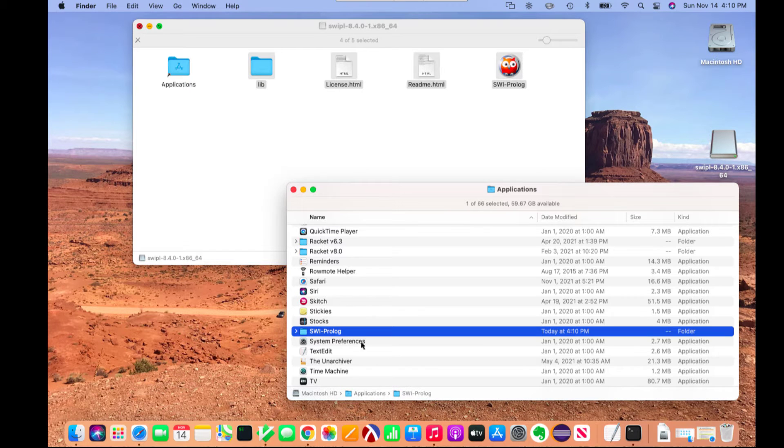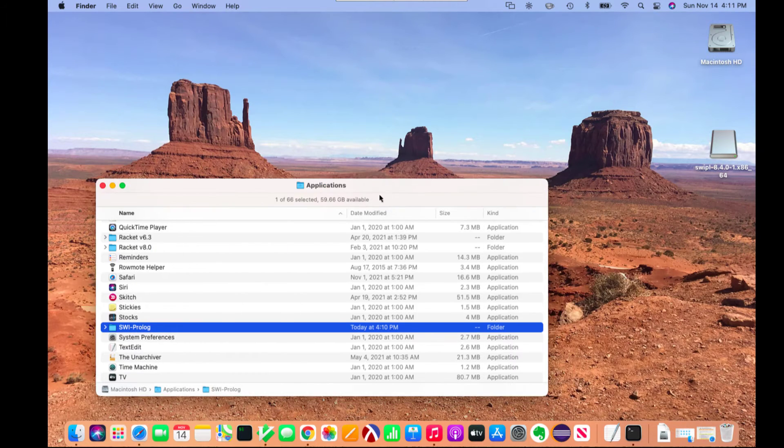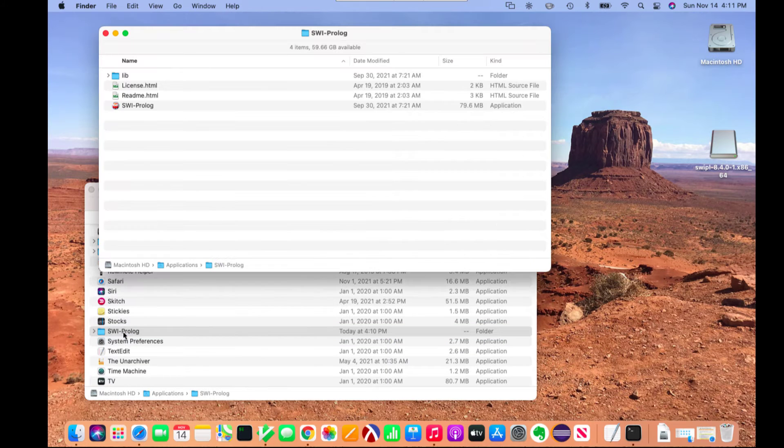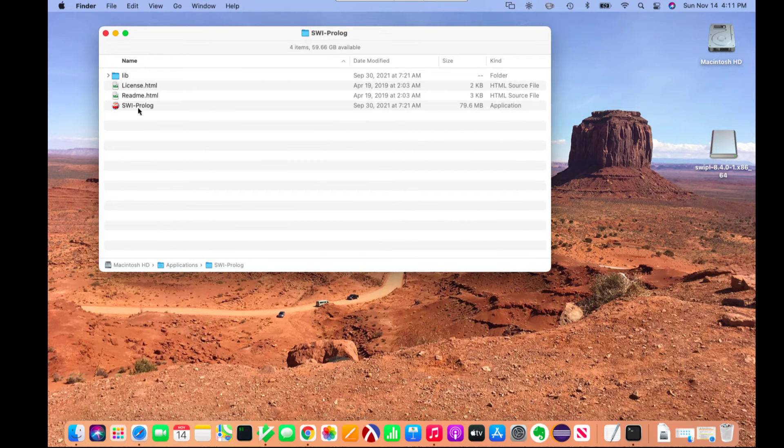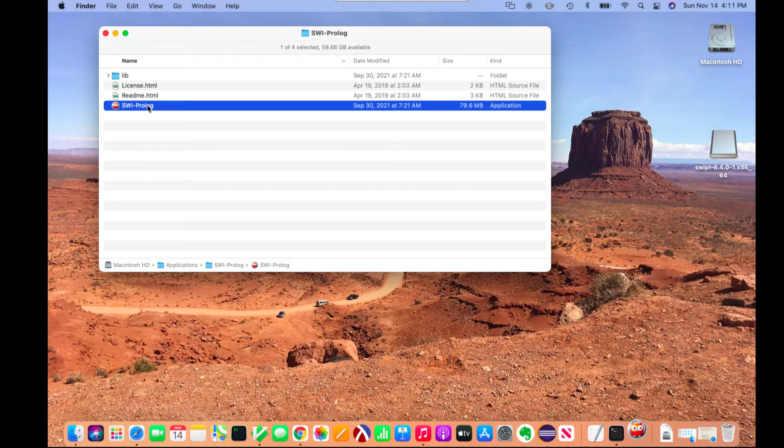So I'm done with this. Now if I double click on SWI Prolog, I can double click on the icon to open the application.